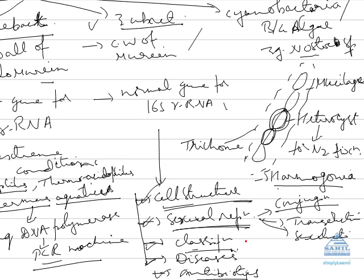Similarly, we classify the bacteria on the basis of shape also. Vibrio means comma-shaped, coccus means spherical-shaped, spirillum means spiral-shaped, bacillus means rod-shaped.